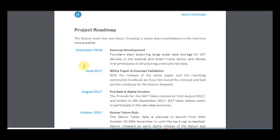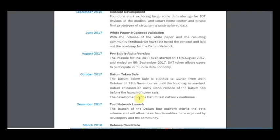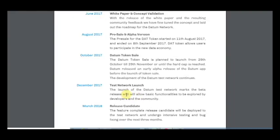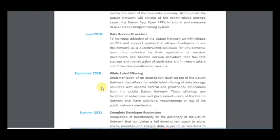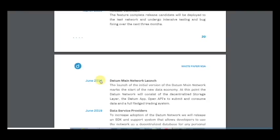The roadmap. It's very important to have big plans for the future and to apply innovative things in the project which can be widely used. You can see that concept development existed two years ago. Here in June is the Datum main network launch — the launch of the initial version of the Datum main network, which marks the start of the new data economy.